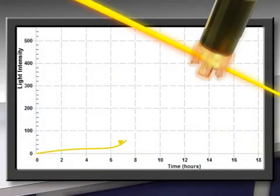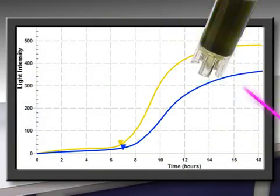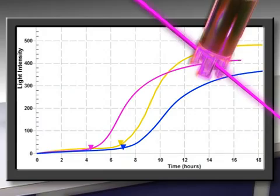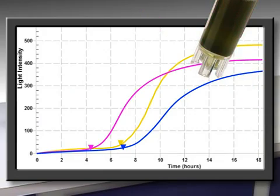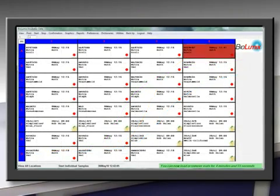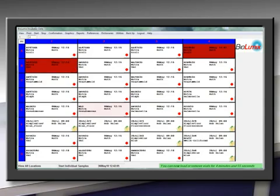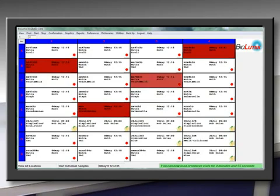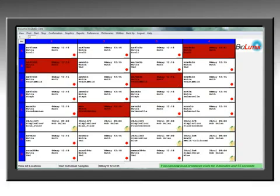The vial is continuously monitored with three optical signals. The data is transferred in real time to alert the user of any problems.